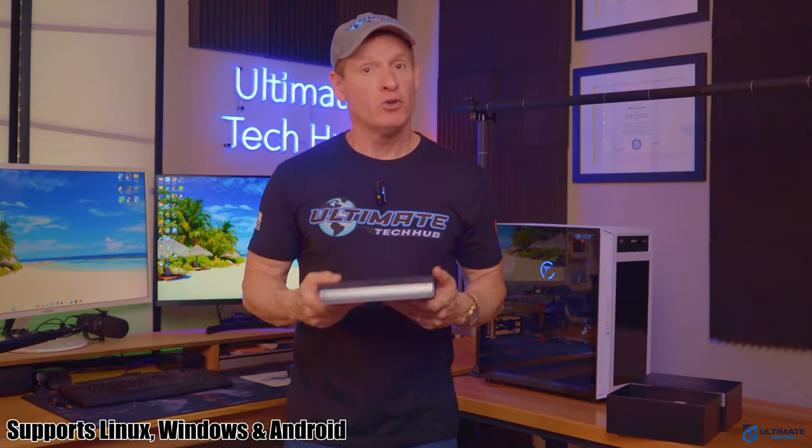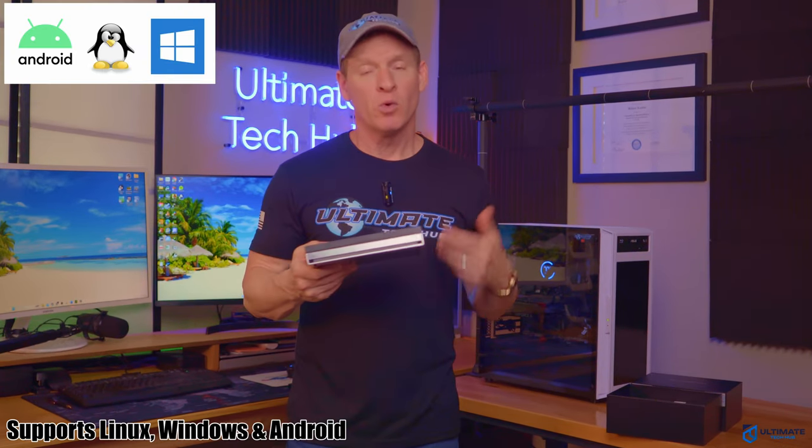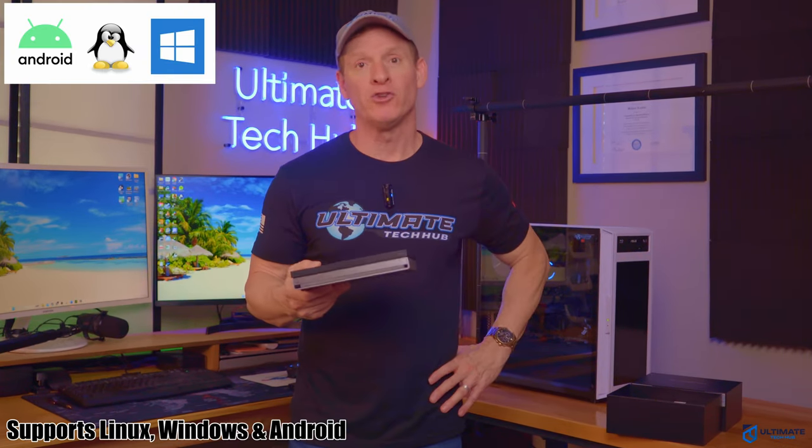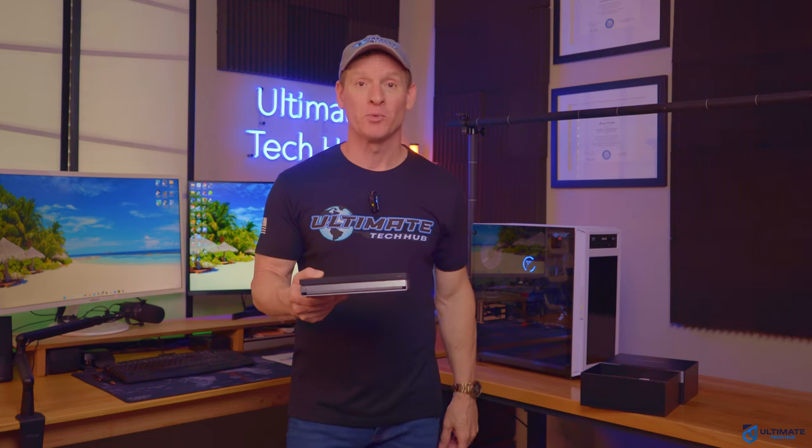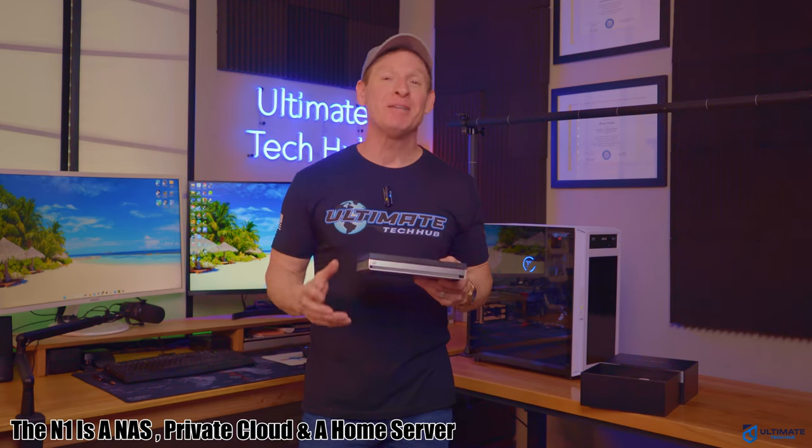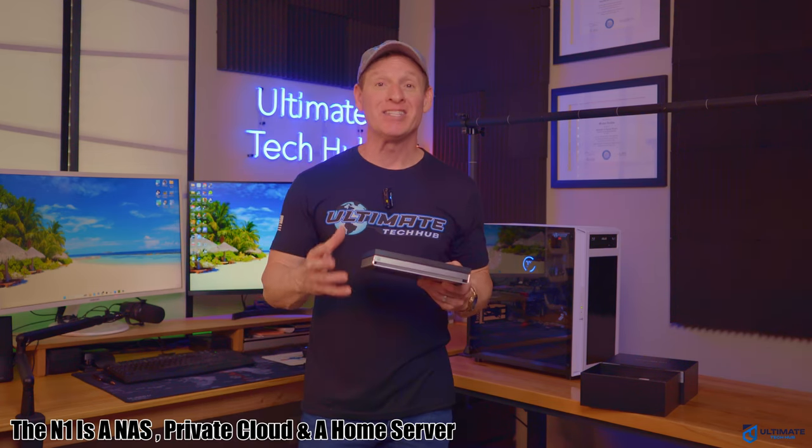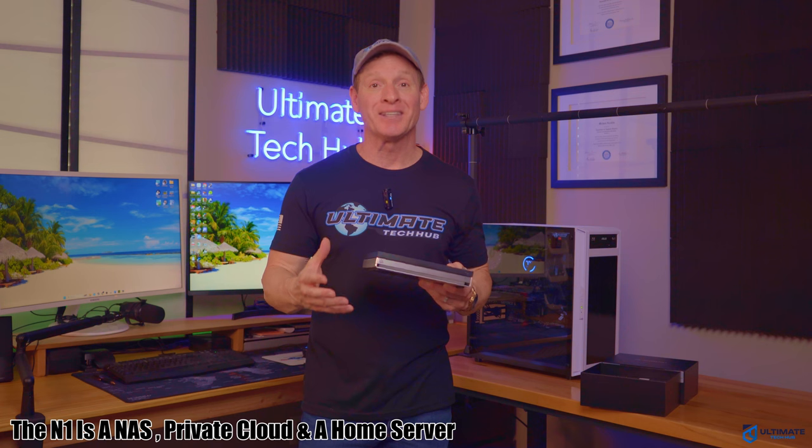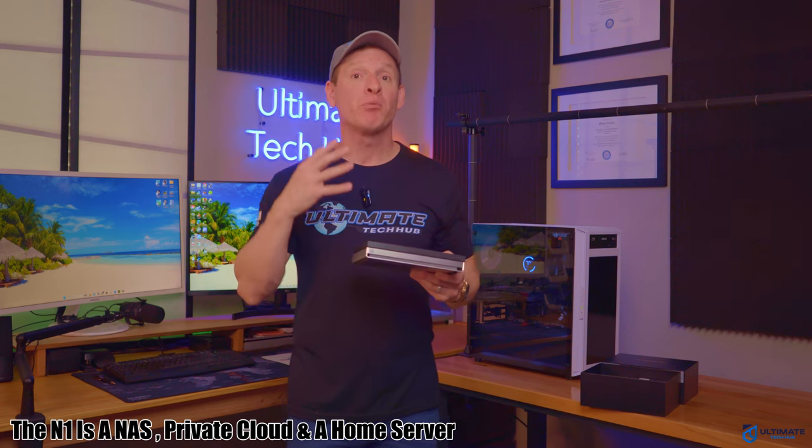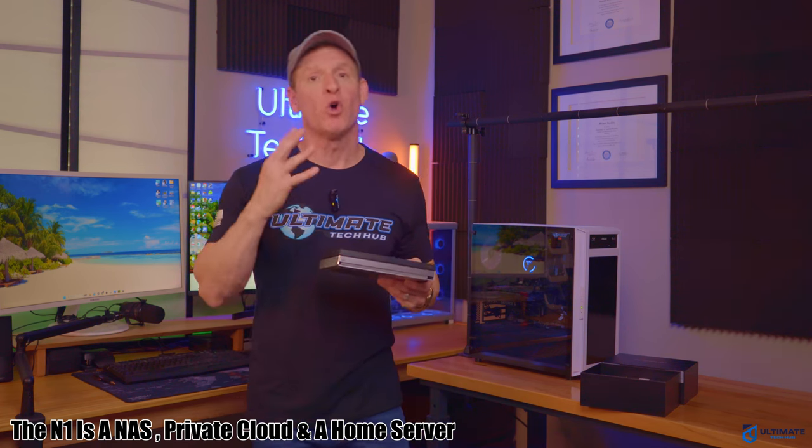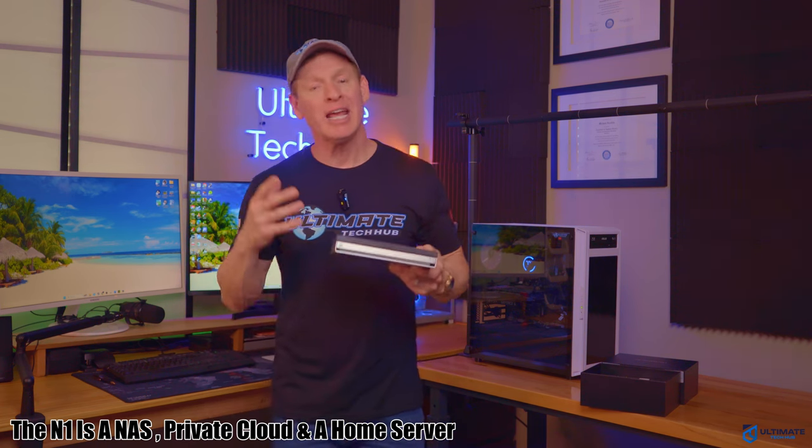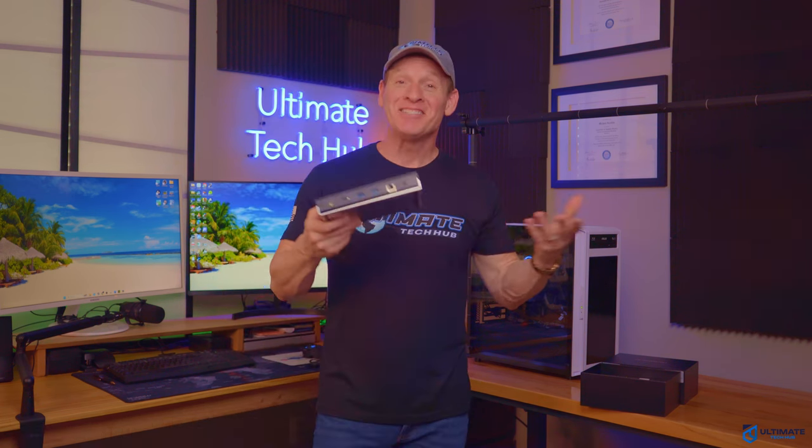And this mini NAS supports full-function Docker, virtualization, and even includes an Unraid license. And we can even build virtual machines on this system. And if you're feeling frisky, you can install Linux, Windows, or Android. And the N1 also supports hardware pass-through. So this simply means the N1 is not only a NAS, but it can be a private cloud or a home server. And that's pretty cool.